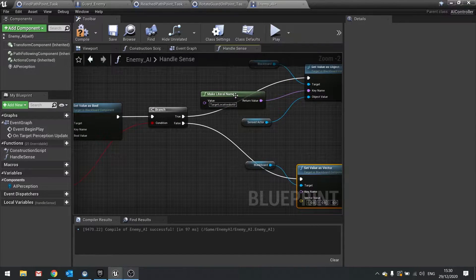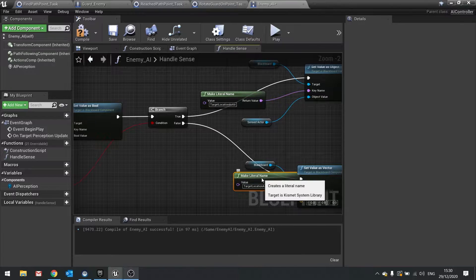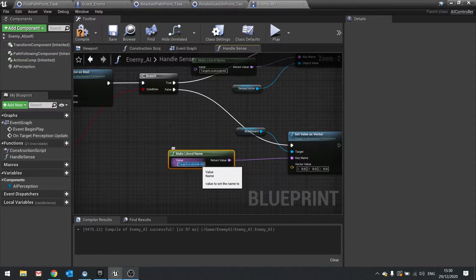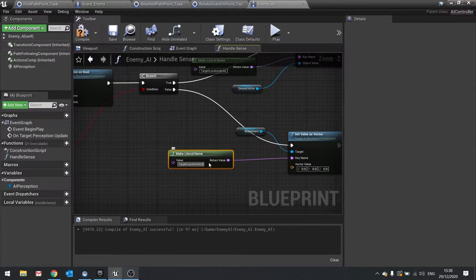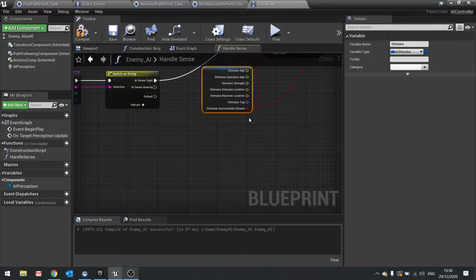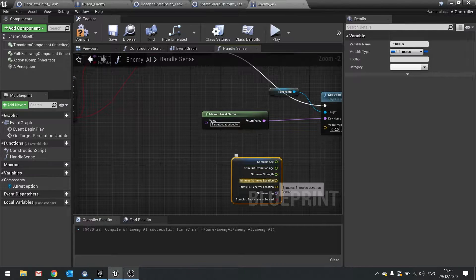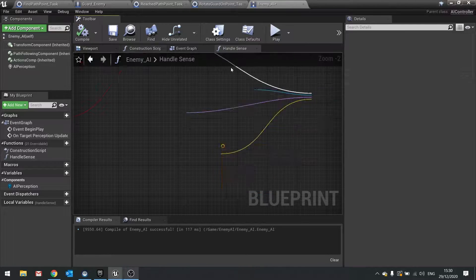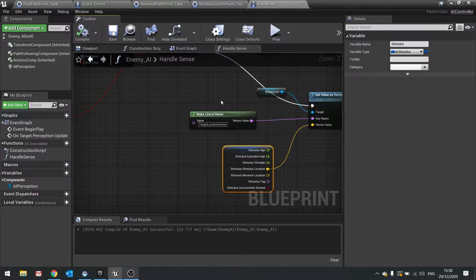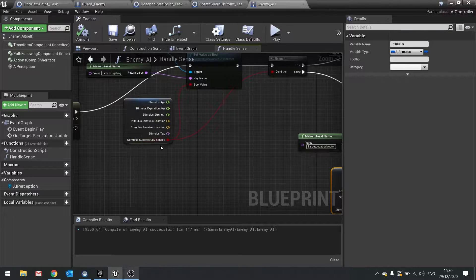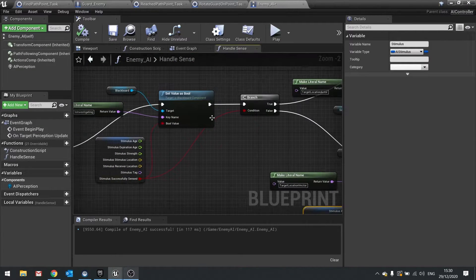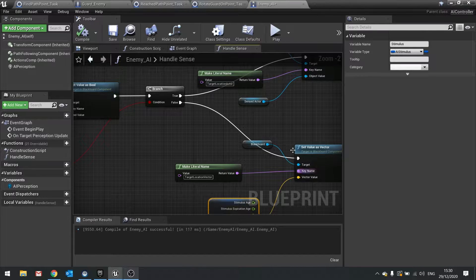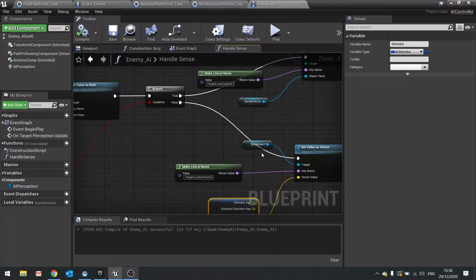The key name is going to be the same as this one but with vector not actor. So copy that in and just change that from actor to vector. The vector value is going to come from the stimuli source. So we can copy that and drag in the location there. So that's going to send a location to our blackboard based on whether or not we were last seen. If we weren't seen it's going to go down the false path and tell us we're not investigating but we have a location to go to.